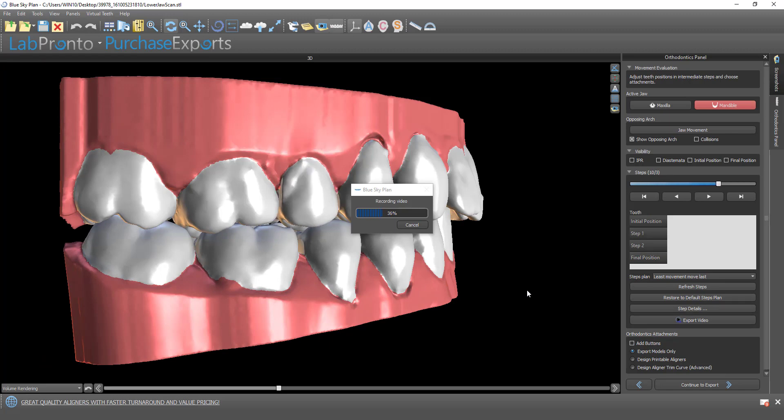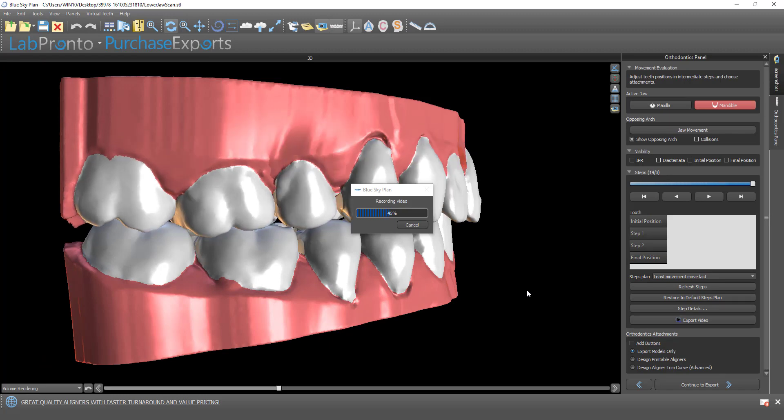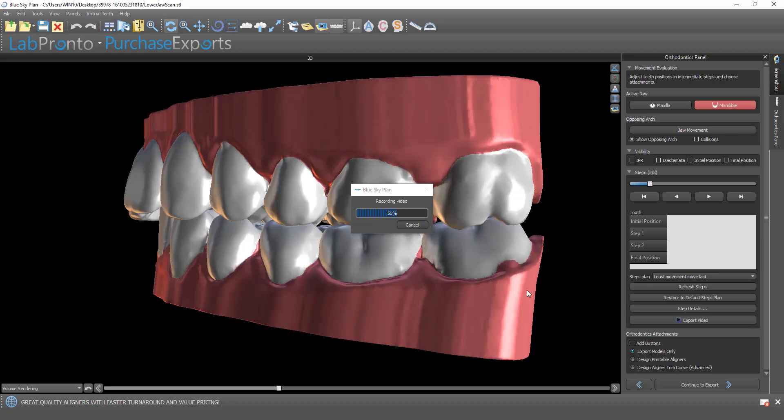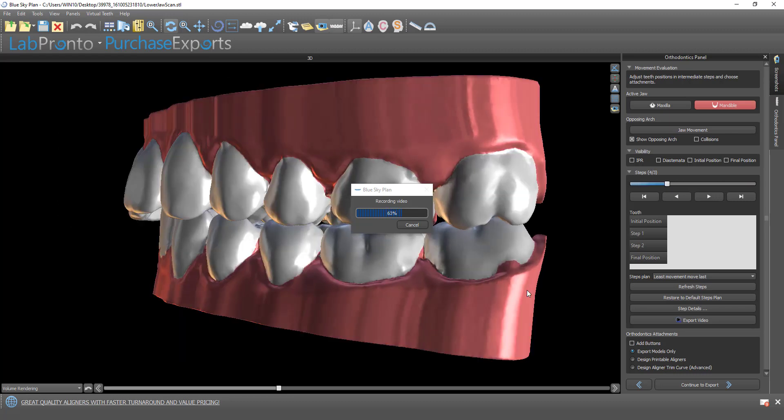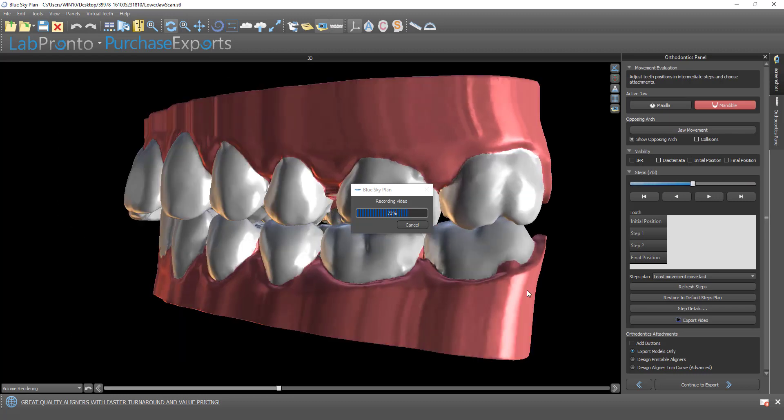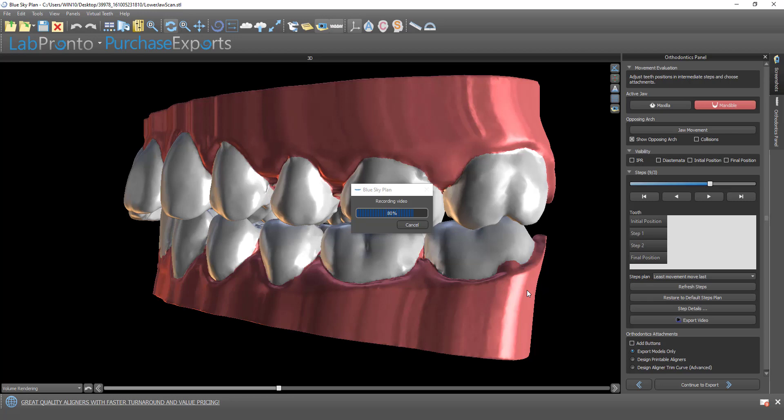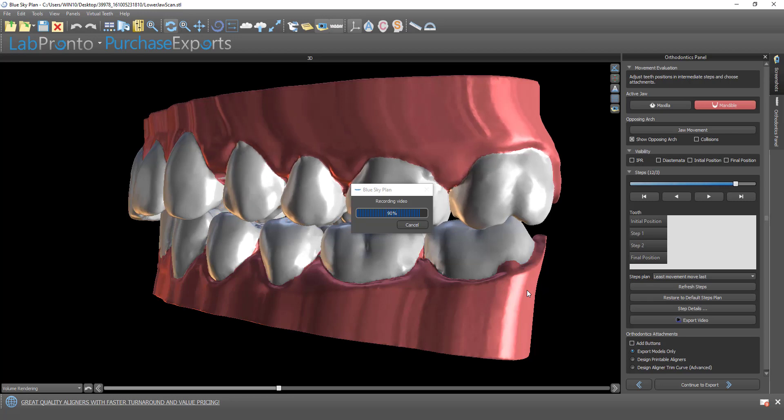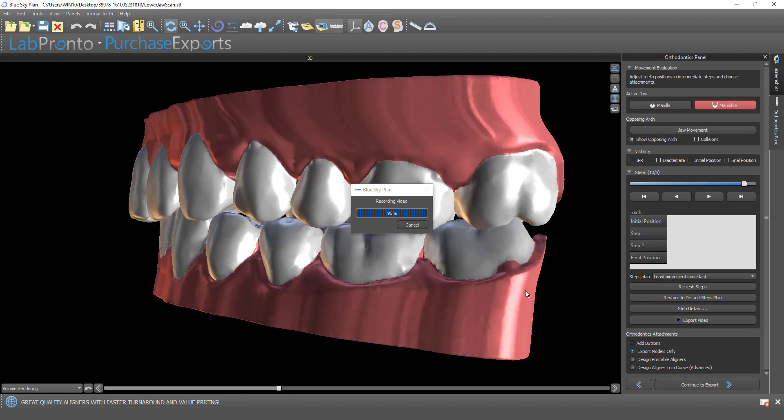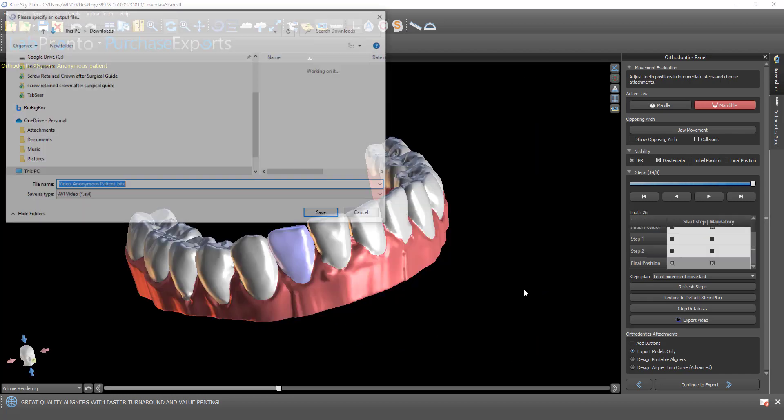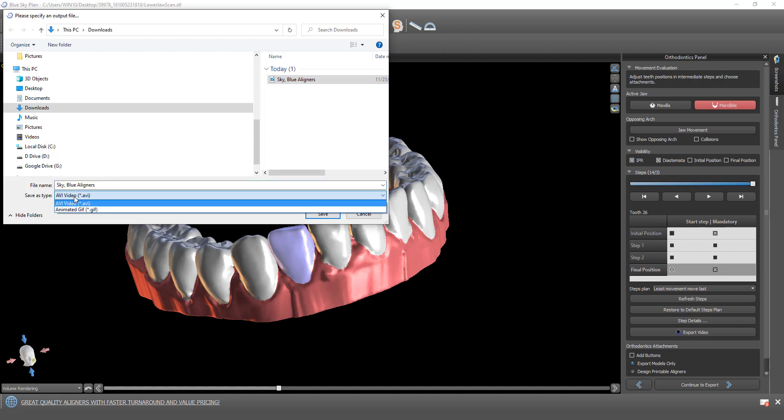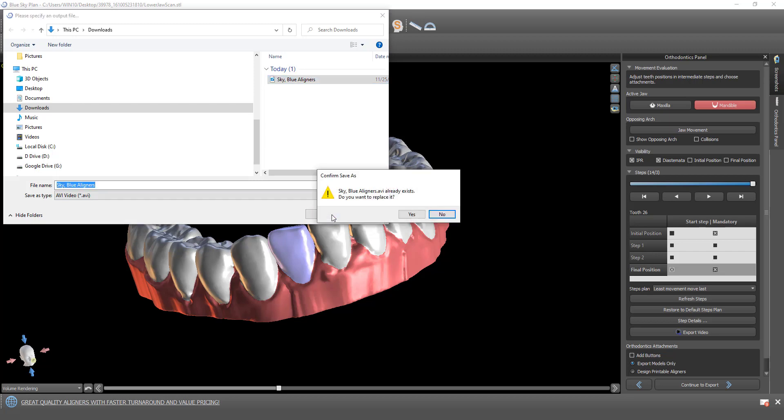Now the software is generating the video for us. And when it's done, we're going to have a save option dialog box that comes up on the screen that allows us to save the video as a video file or as a moving GIF, and to give it a name and choose location. I'm going to use the name Sky Blue Aligners. Here we have an option for video or an animated GIF.